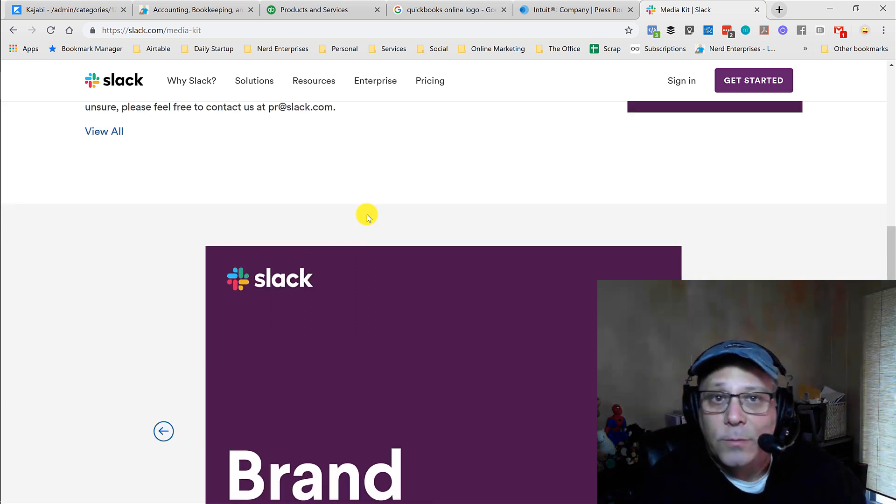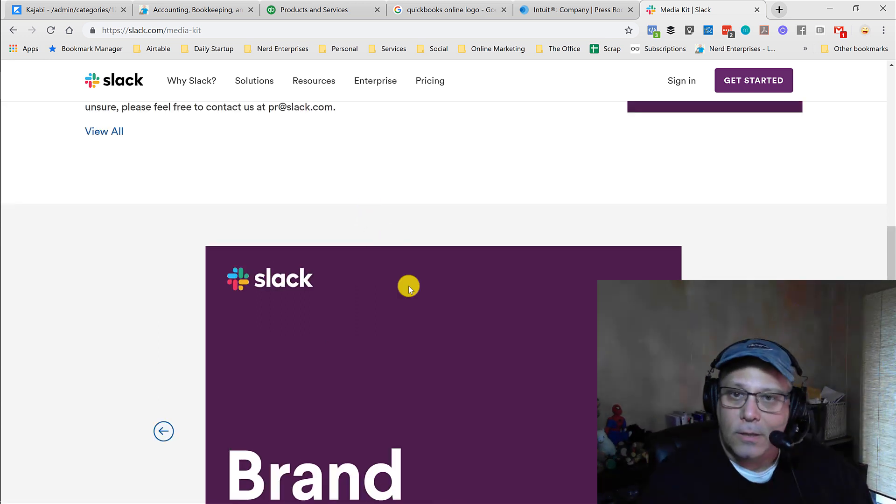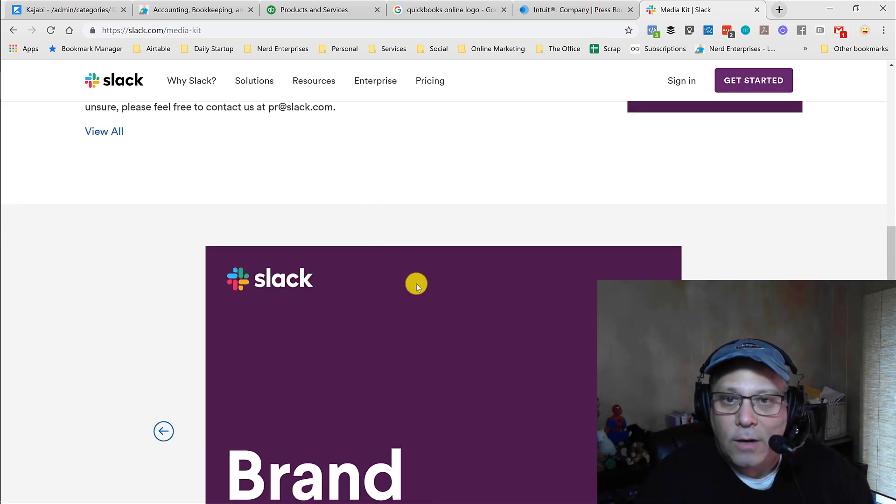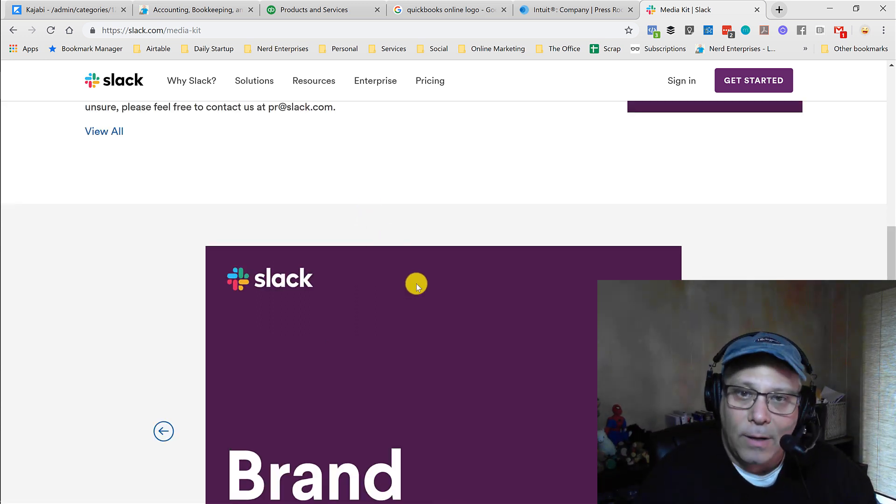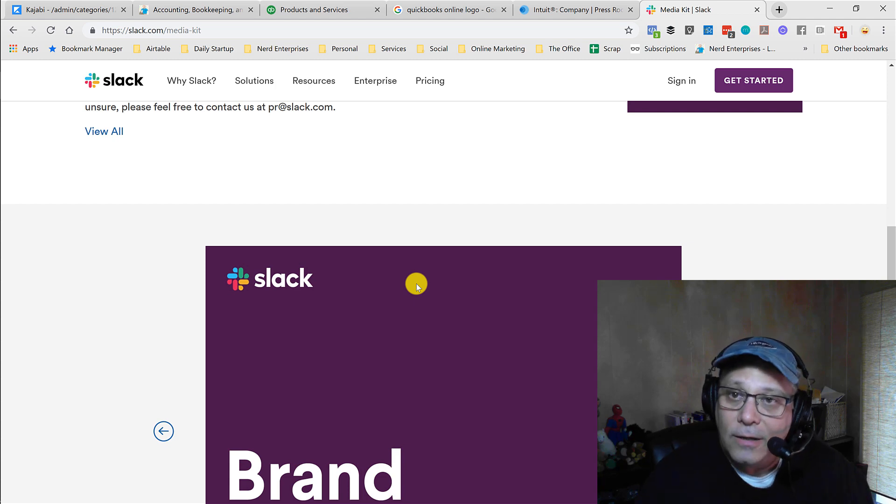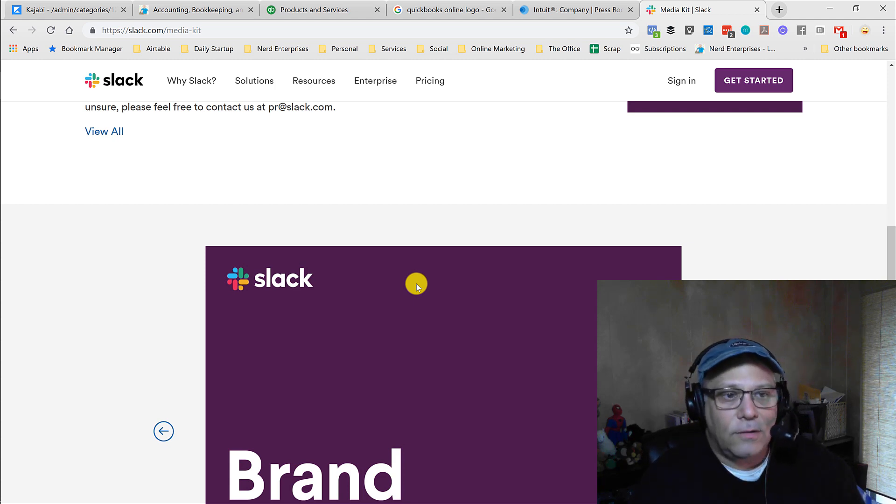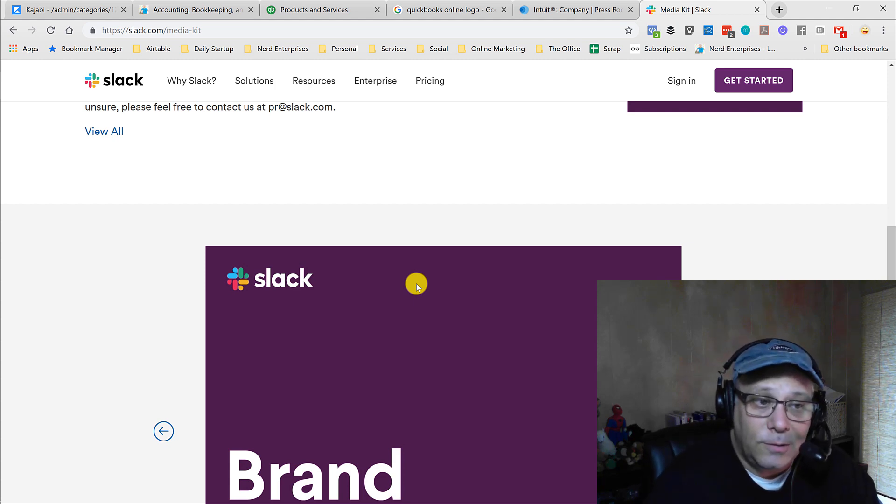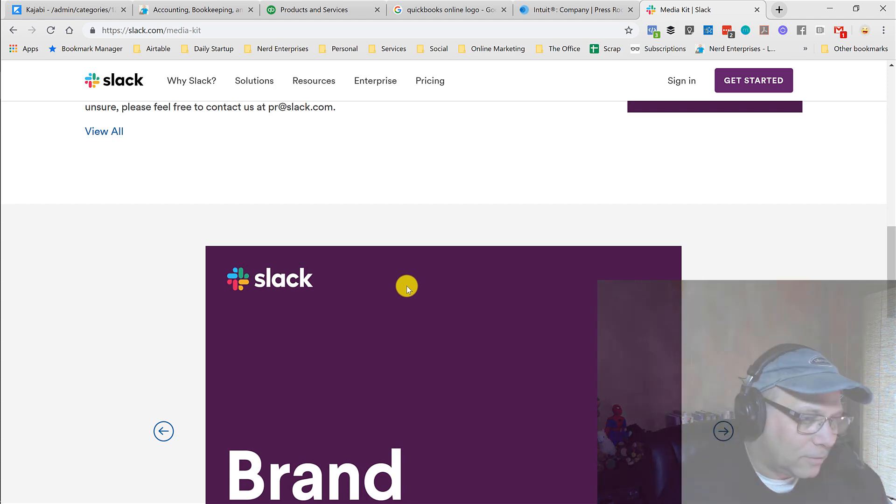So really important that you want to use the right version of their logo. It can make the whole difference between the company whose product you're covering being excited about what you did and how you presented it versus being really disappointed.